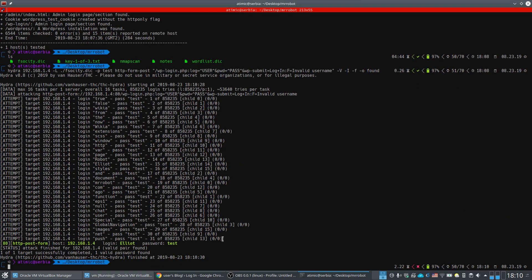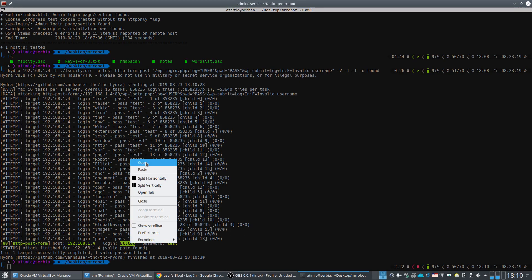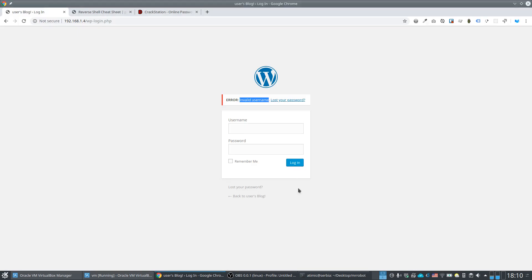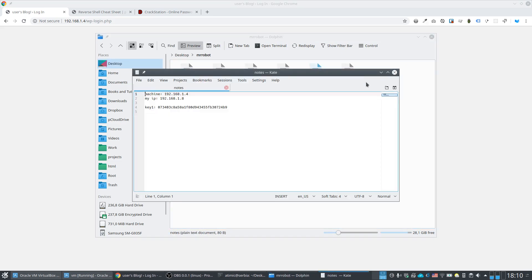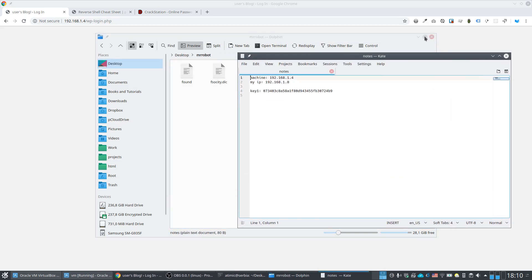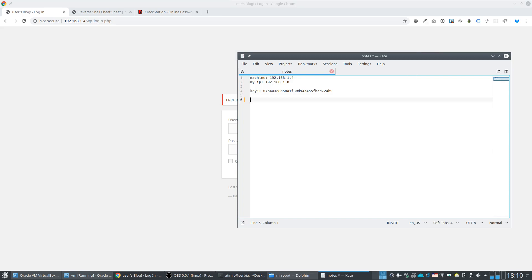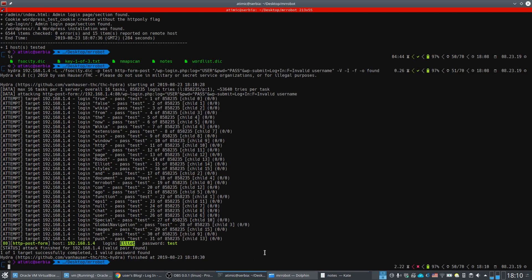Very quickly, Hydra finds that the username is 'elliot'. We note this down in our notes file.